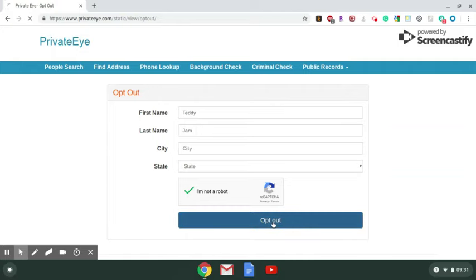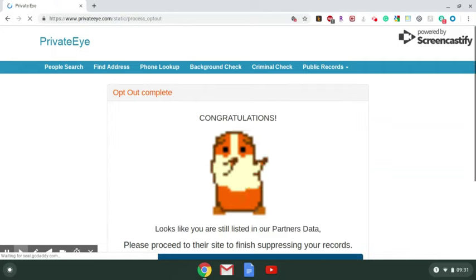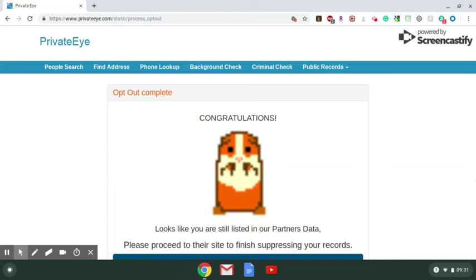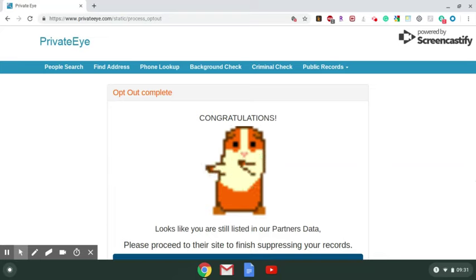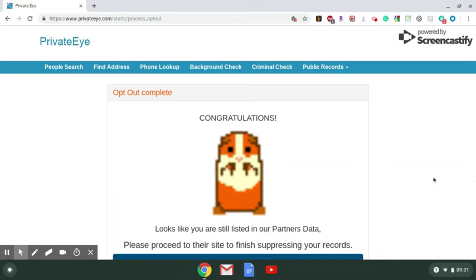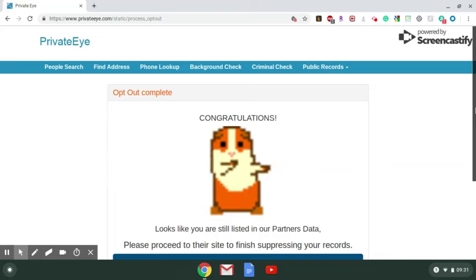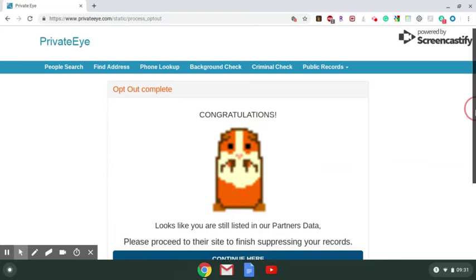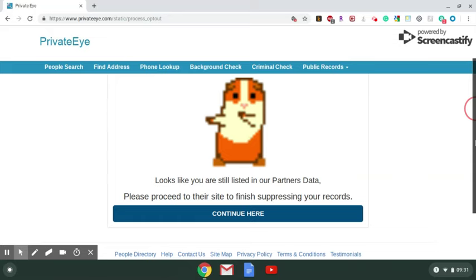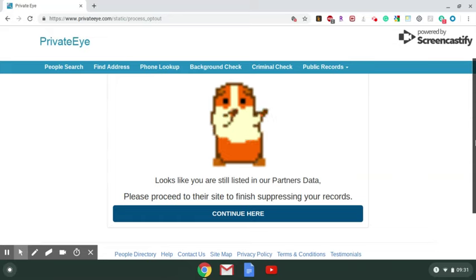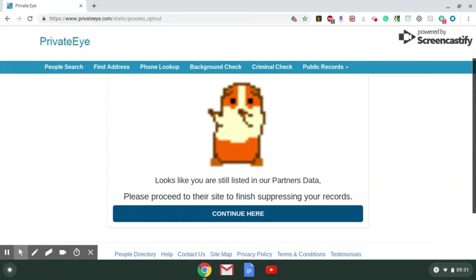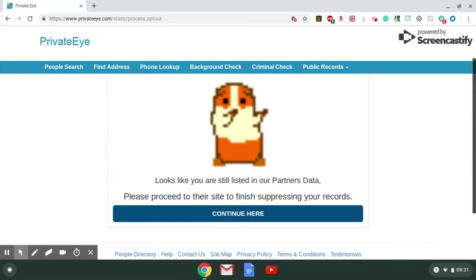Click opt-out and you'll see the little dancing hamster letting you know that your information has been removed. It'll also let you know that your information might still be listed with one of their partners.